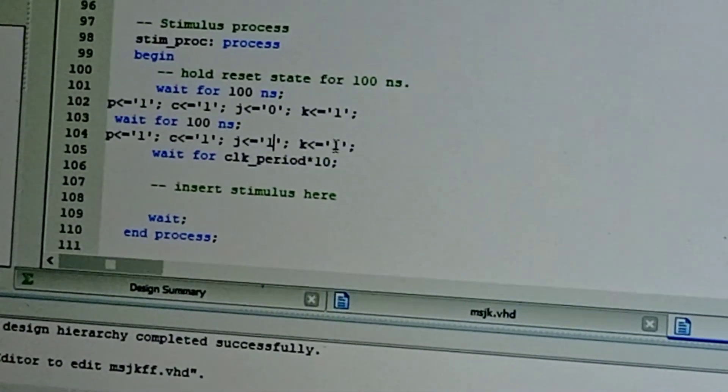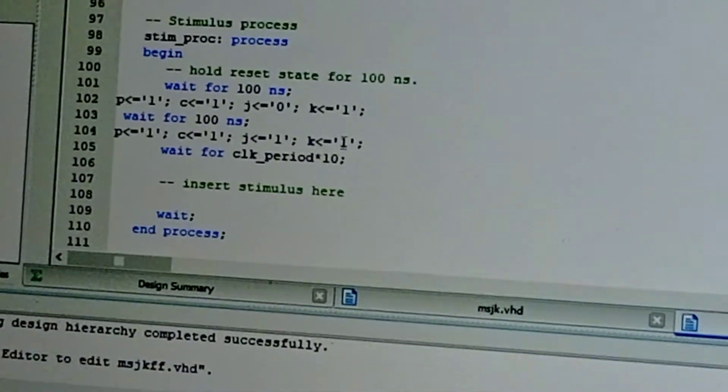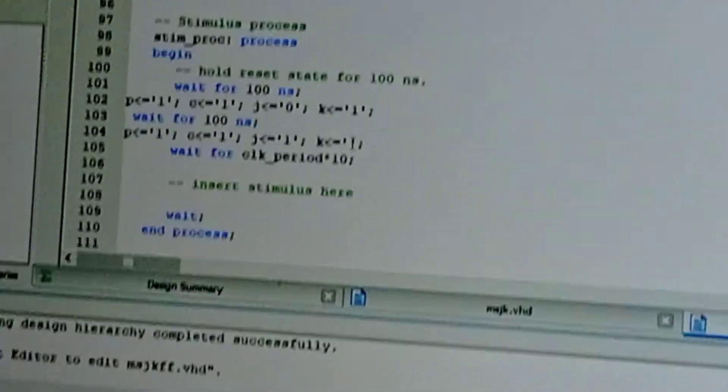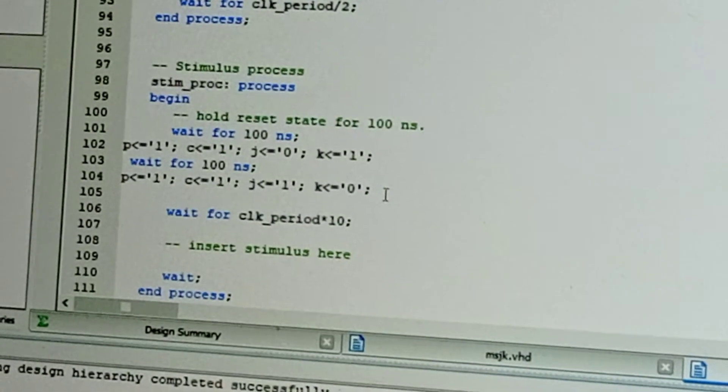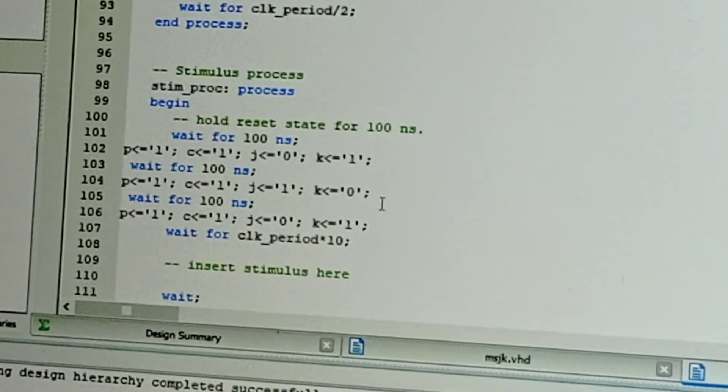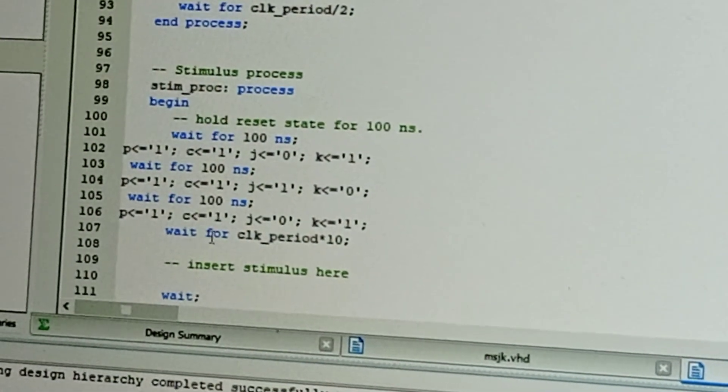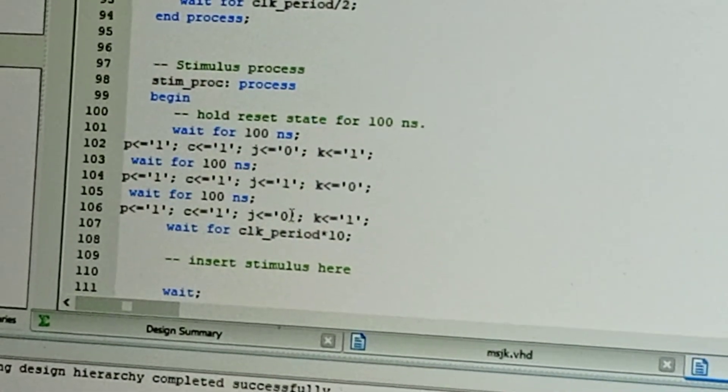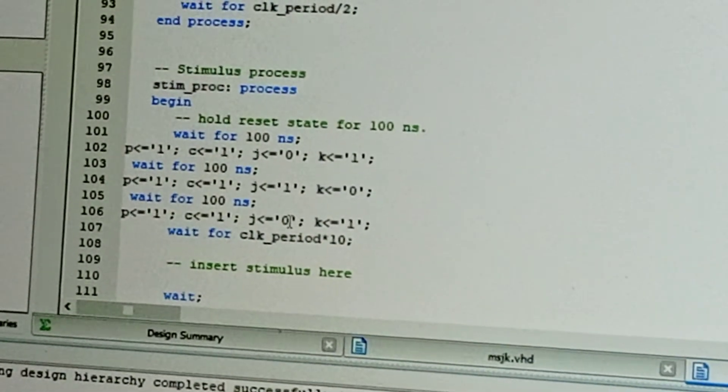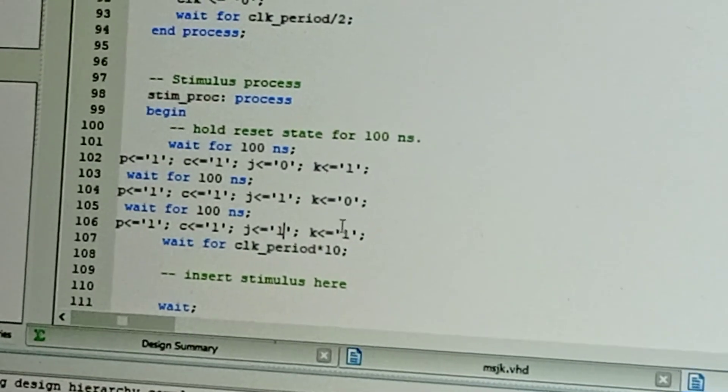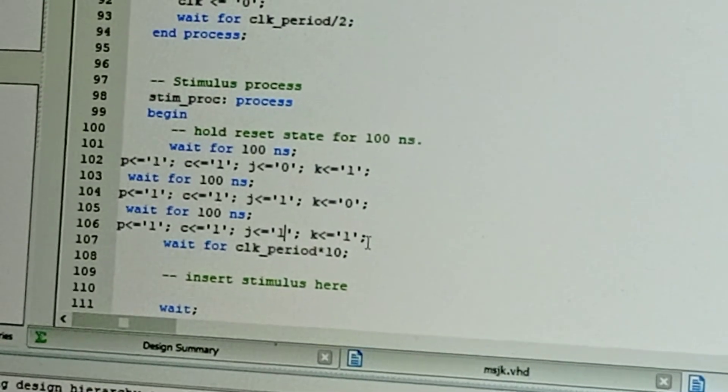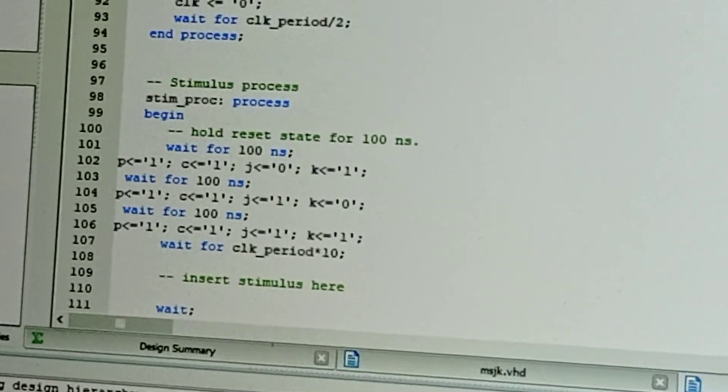K becomes zero. Next values: preset clear one-one, and J value is one, and K value is one. Now save the program. We have changed the clock as zero, so save it.